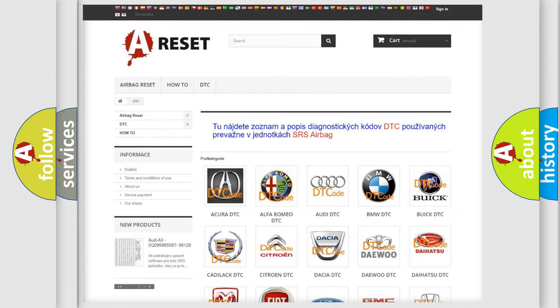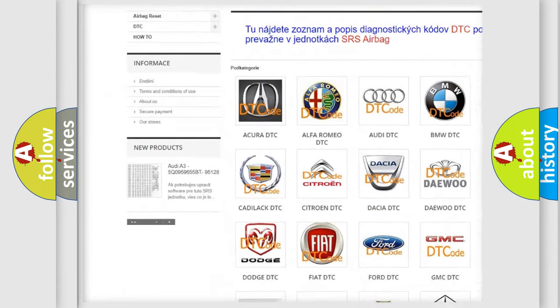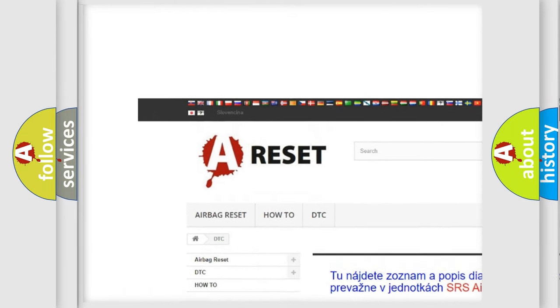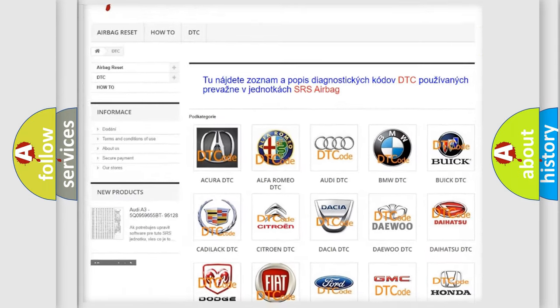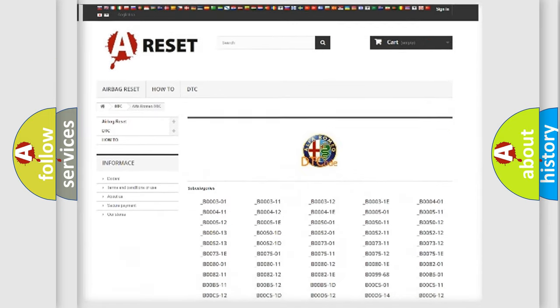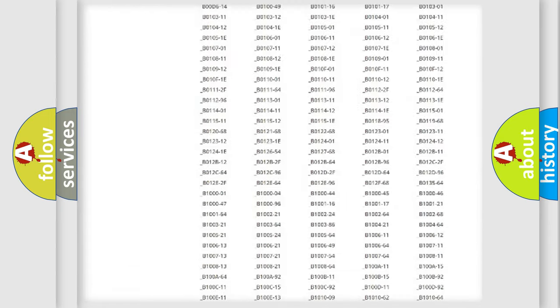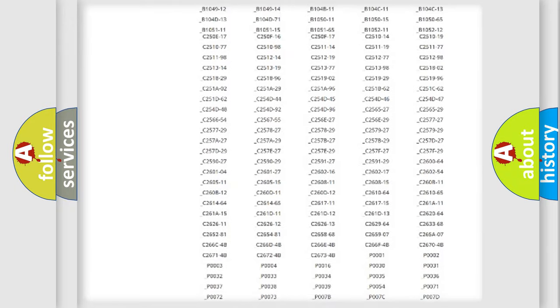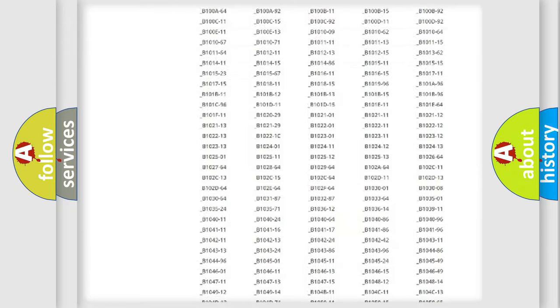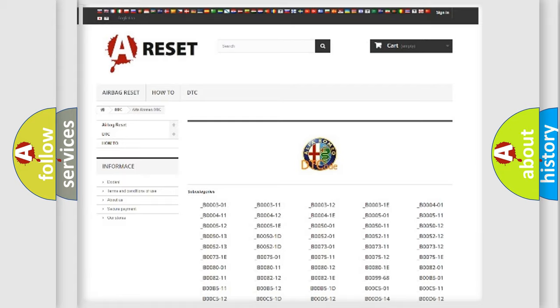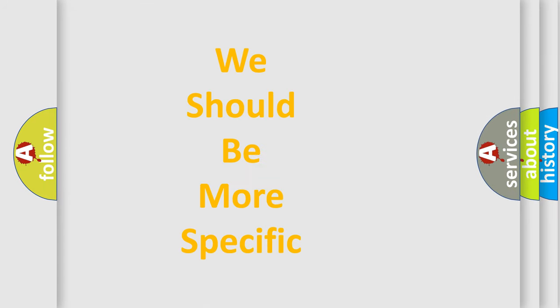Our website airbagreset.sk produces useful videos for you. You do not have to go through the OBD2 protocol anymore to know how to troubleshoot any car breakdown. You will find all the diagnostic codes that can be diagnosed in Alfa Romeo vehicles, also many other useful things.